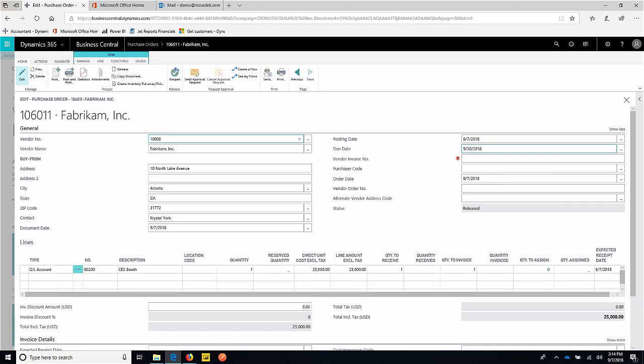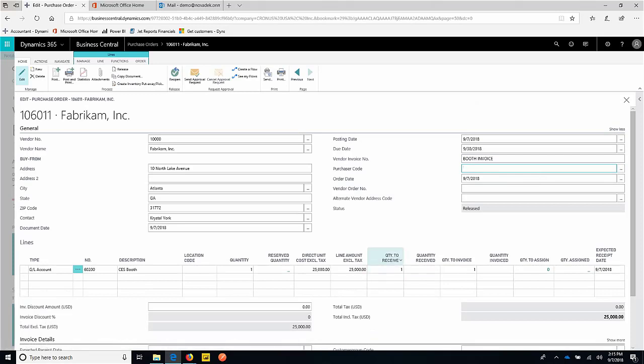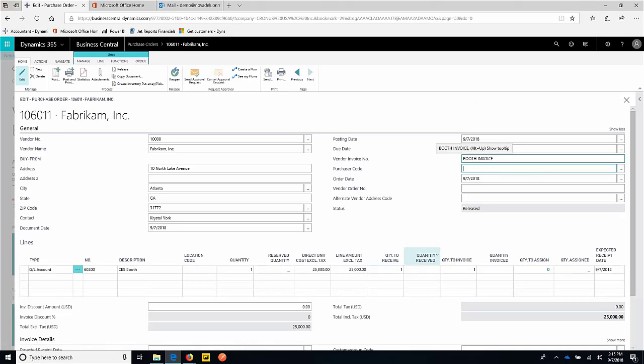We get an invoice number from the vendor, so I'm going to put that in here for our Fabricam vendor. Not changing anything, they sent an invoice for the PO value. I'm ready to then post this and receive it so I can create a vendor record.